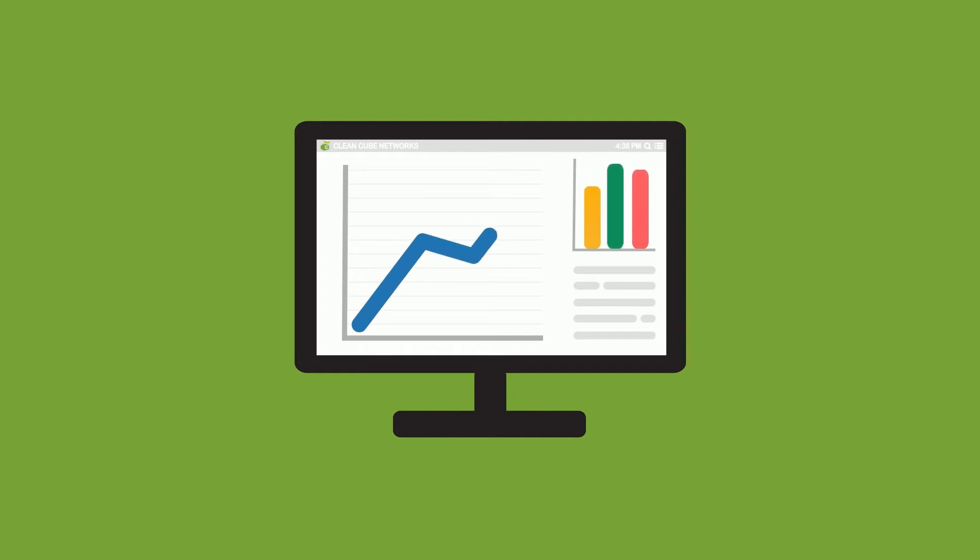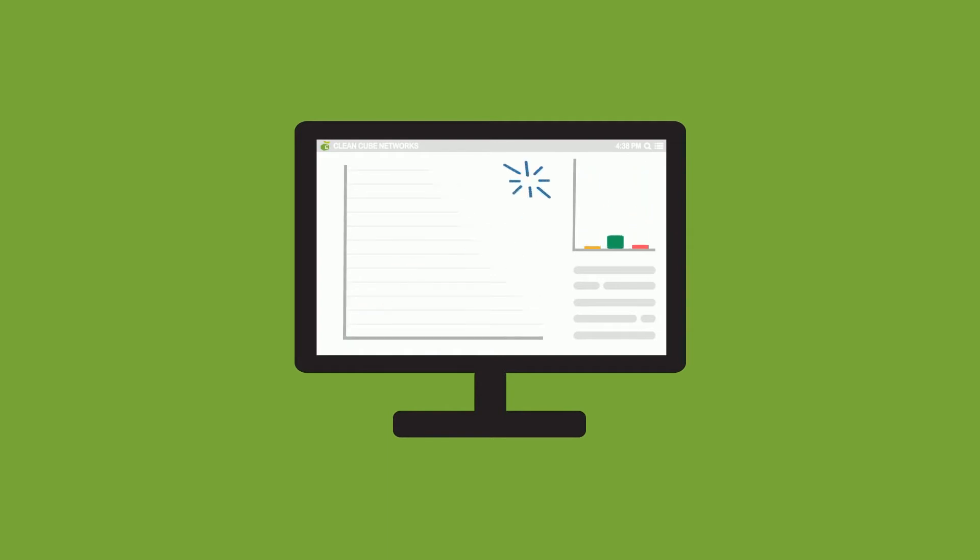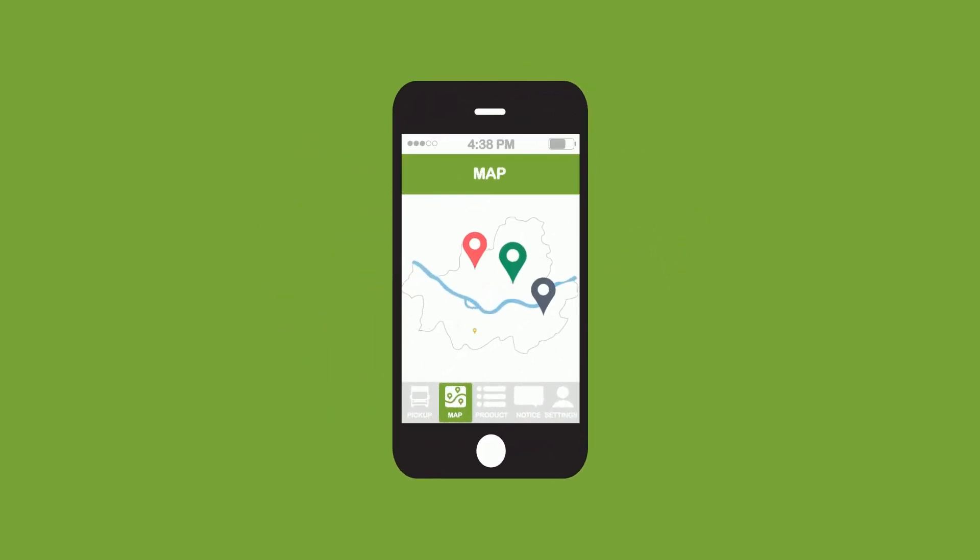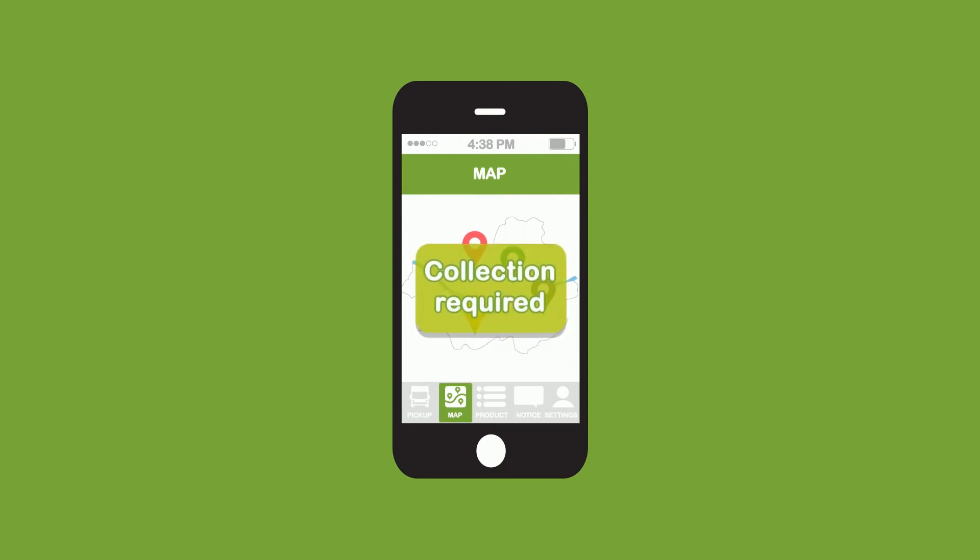Users can log on to CCN to access data analytics and monitor the fill-levels of CleanCubes and CleanCabs in real-time. CCN even notifies users when collections are required and generates optimized routes for each collection.